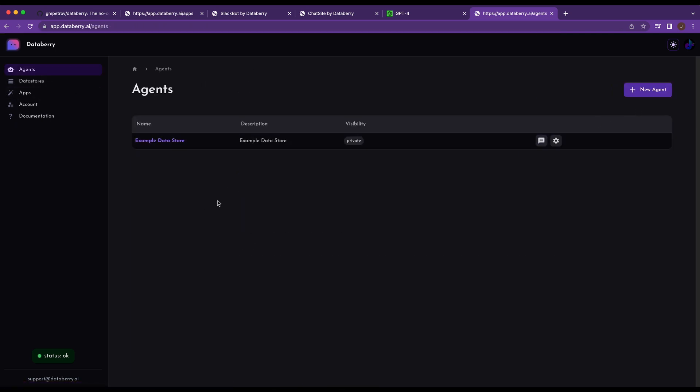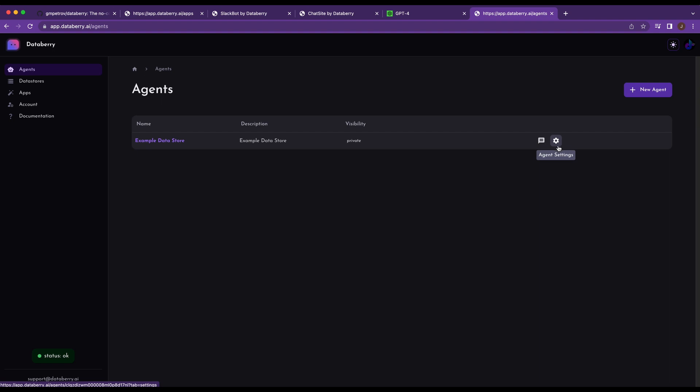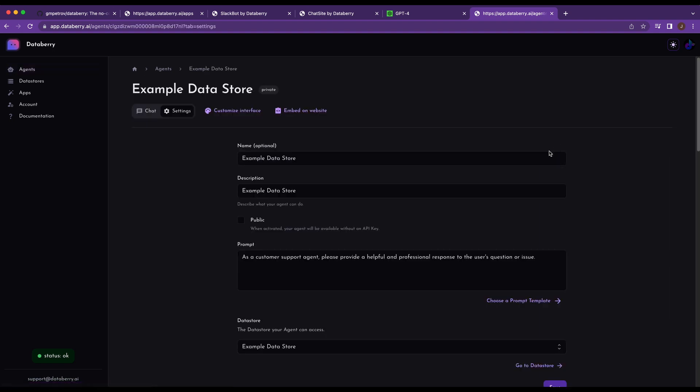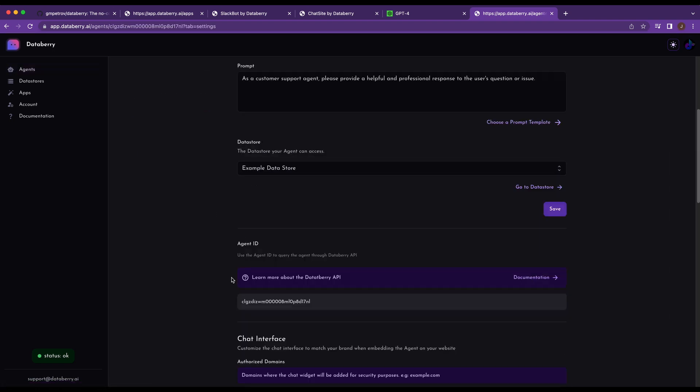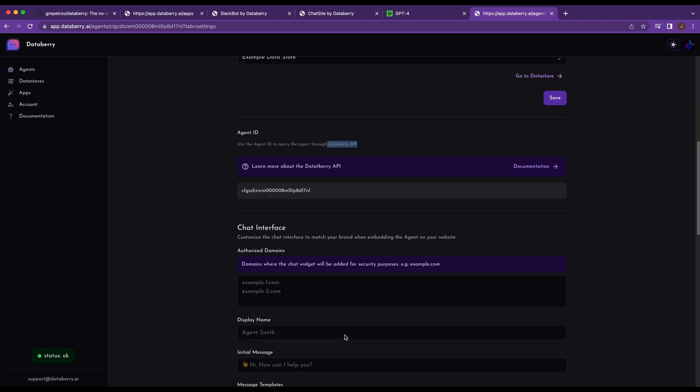But if you head over to the agents, this is where it gets a bit more interesting in my opinion. So if we head down here and you scroll down, you'll see that there's an agent ID where you can query the Databerry API. So say you want to use your own solution, or maybe you have a chatbot interface that you've built and you just want to leverage the Databerry API. They have that available integrated into the service.